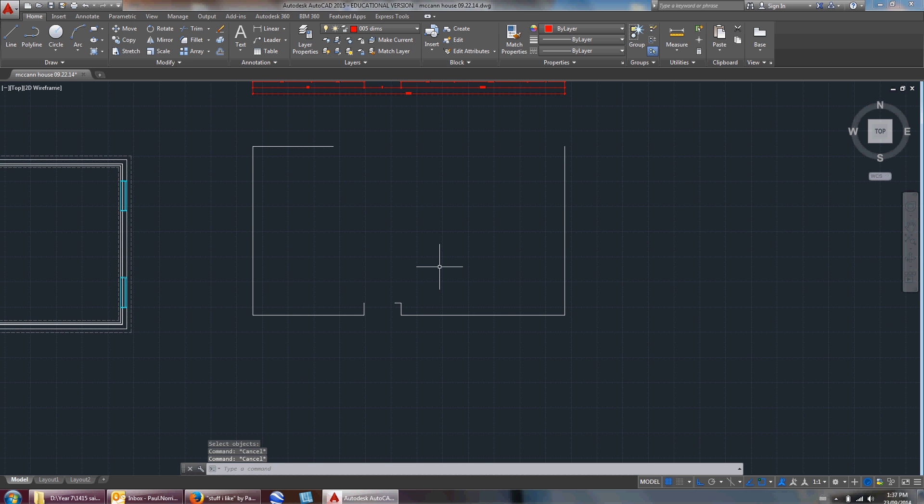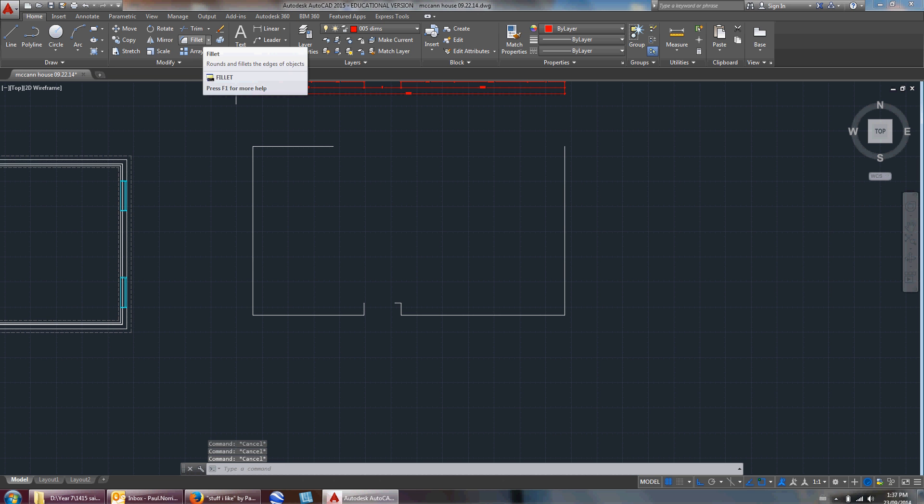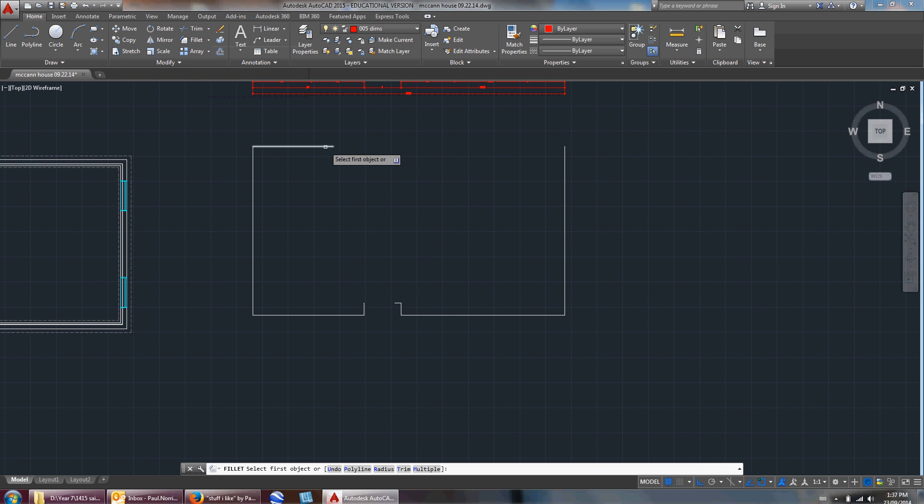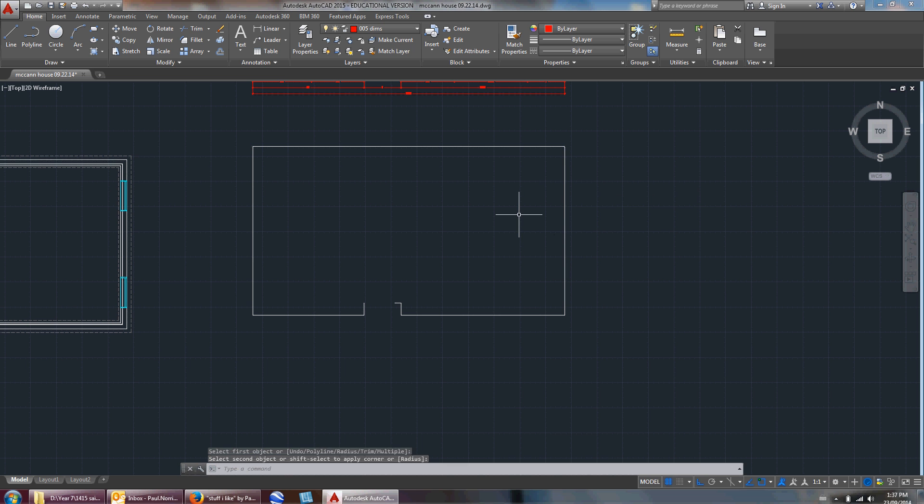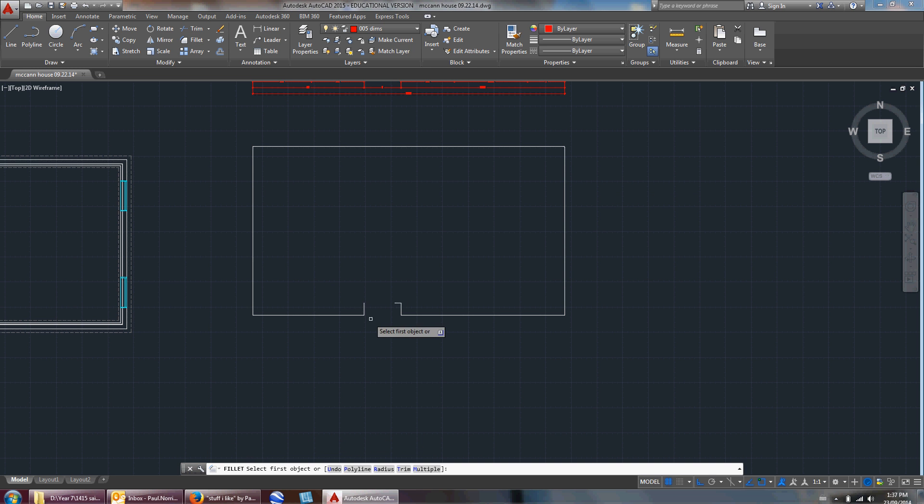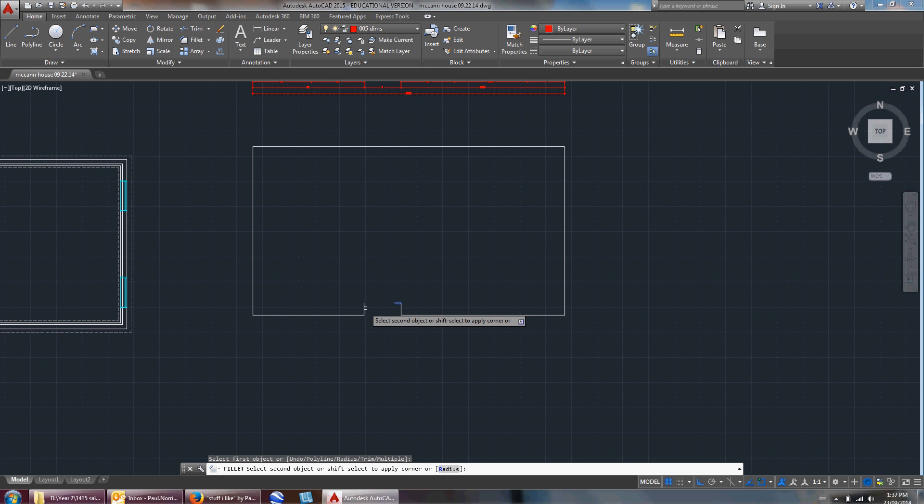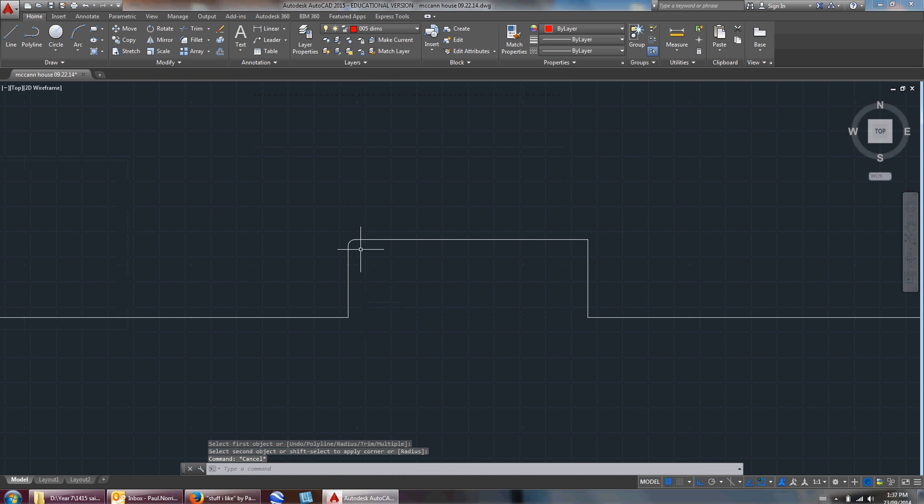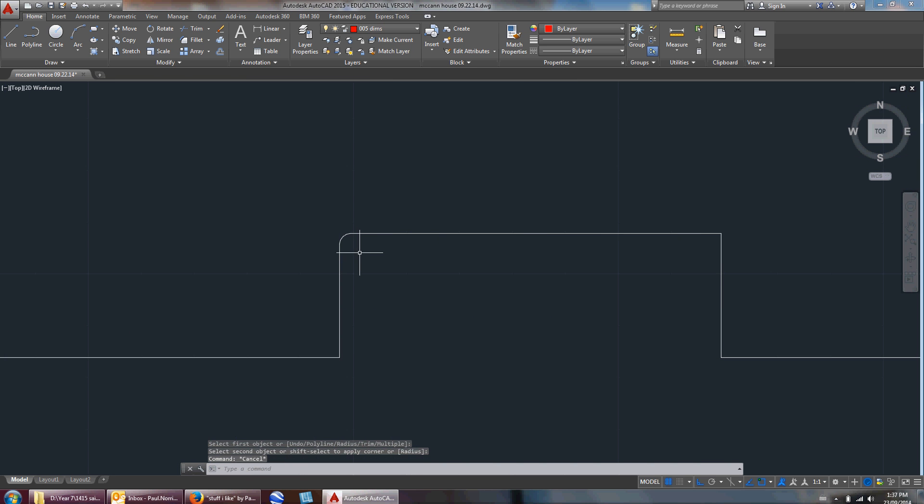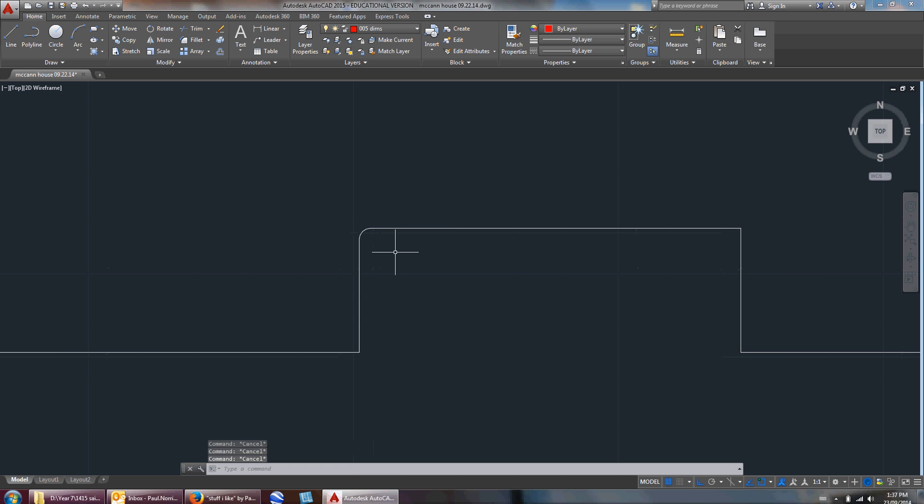Before I used to extend and trim a bunch of stuff, I'm going to teach you a new command called fillet. Fillet is right here. What it does is it'll take one line and connect it to another. I'm going to fillet these ones here too. Right now I'm doing it so it comes to a 90 degree angle. You can also do it so it's rounded.